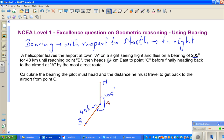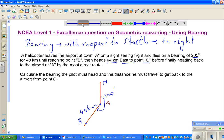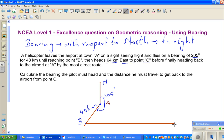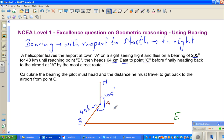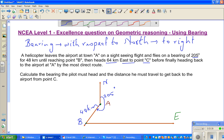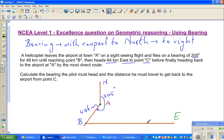Then the helicopter headed 64 kilometers east to point C. East is always by convention to the right. So from B, the pilot went east. Let me use a different color — this is east. And this is point C, which is 64 kilometers east. And this is your north again.